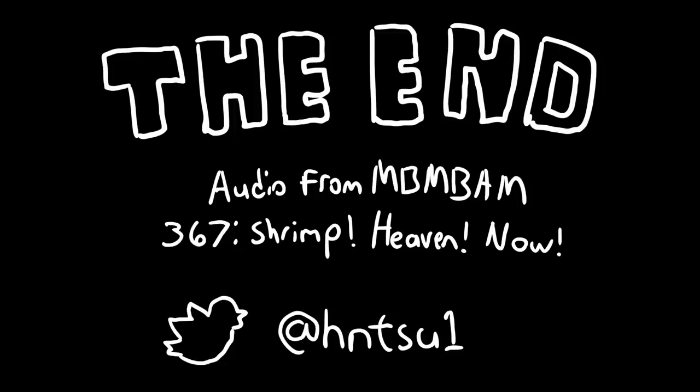I could be Travis McElroy, the guy who zones out during recording the podcast because he's scrolling through Facebook and gets distracted by pictures of Chris Evans.